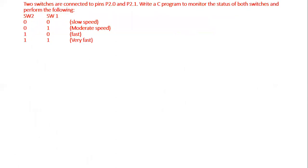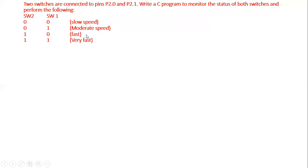Consider two pins of the microcontroller connected to two switches — P2.0 and P2.1, called switch two and switch one. If both are zero-zero, it's slow speed. If switch one is one and switch two is zero, it's moderate speed. If switch two is one and switch one is zero, it's fast speed. If both are one-one, it rotates at full rated high speed.